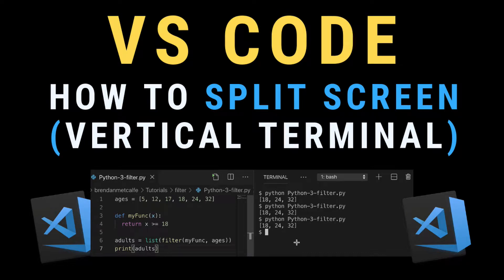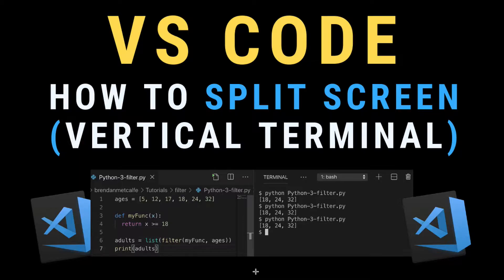What's up guys, today we're going to learn how to split screen vertically in VS Code.